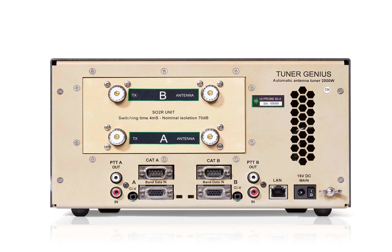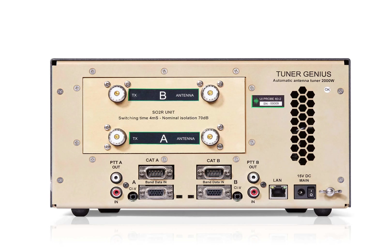You have your DC input, 15 volts DC maximum, 13.8 nominal with an on-off switch, a ground connection, and then you have legacy connections for legacy radios.